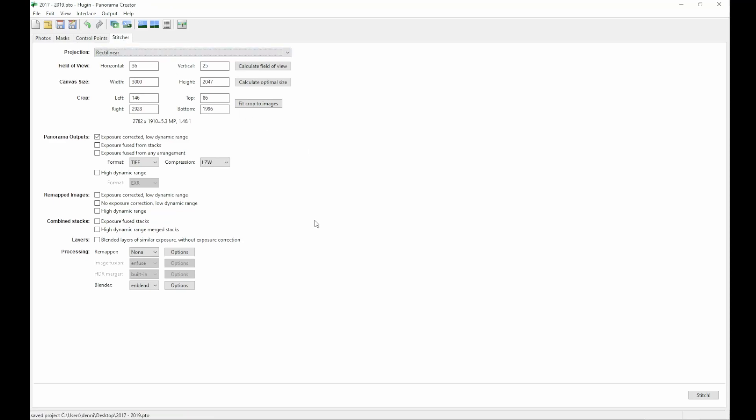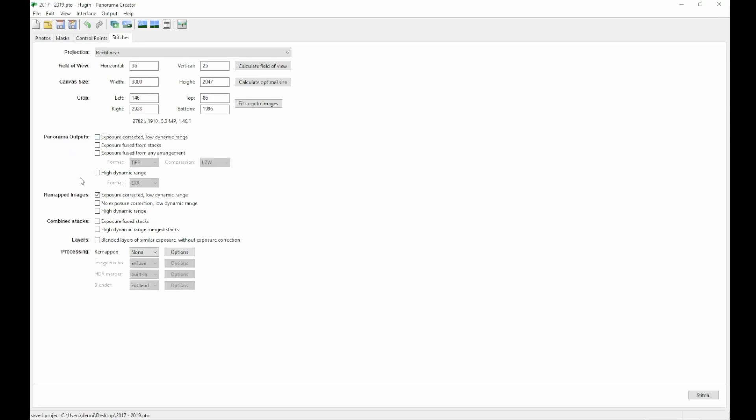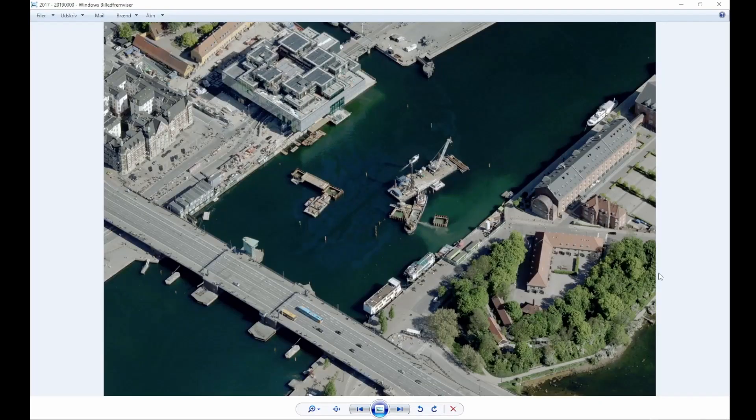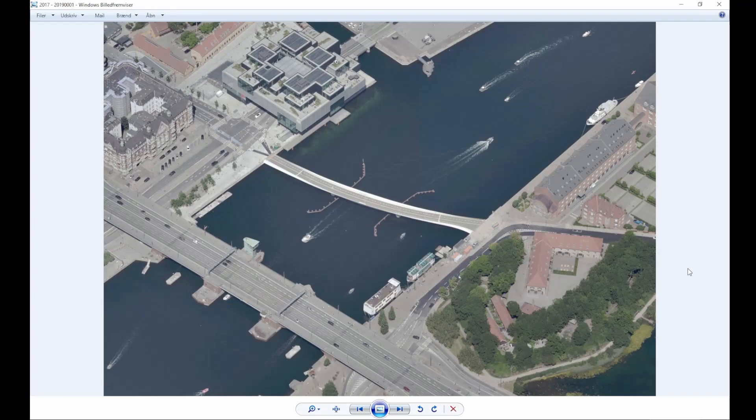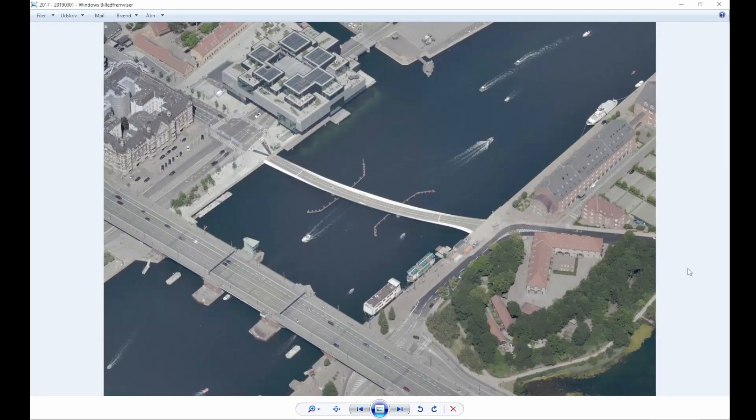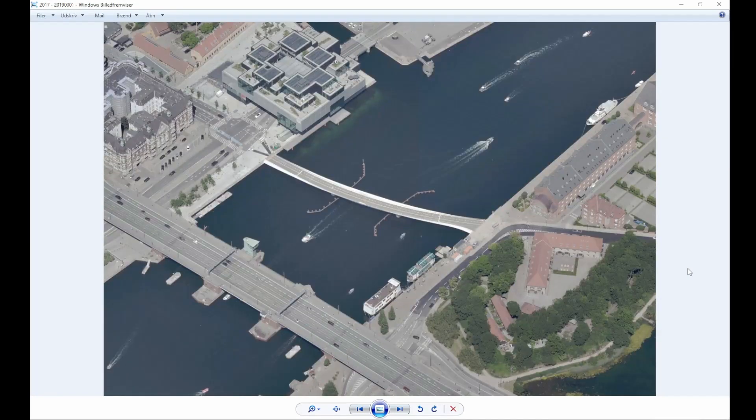You go to the stitcher tab in the main window again. You select the panorama outputs, select the remapped outputs, and you are done. Hugin produces JPEGs, and this is the result. Pretty neat.